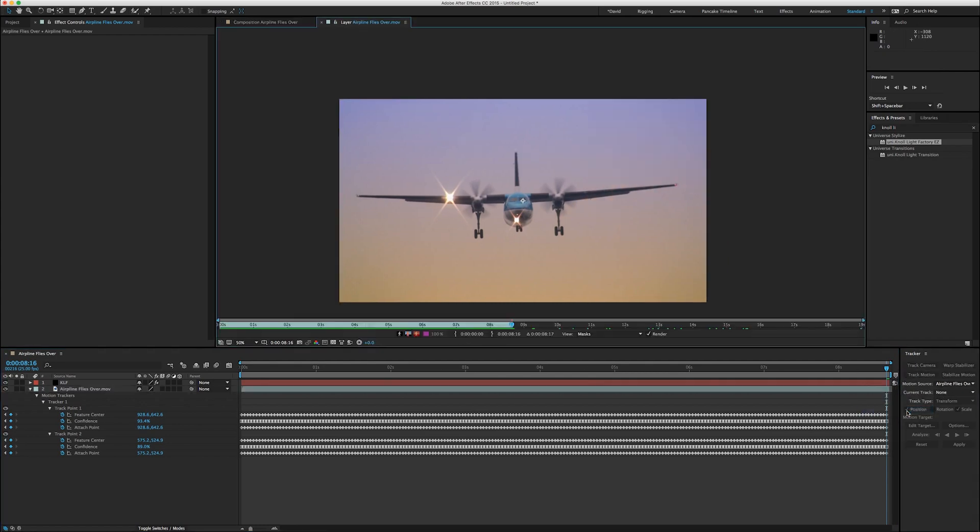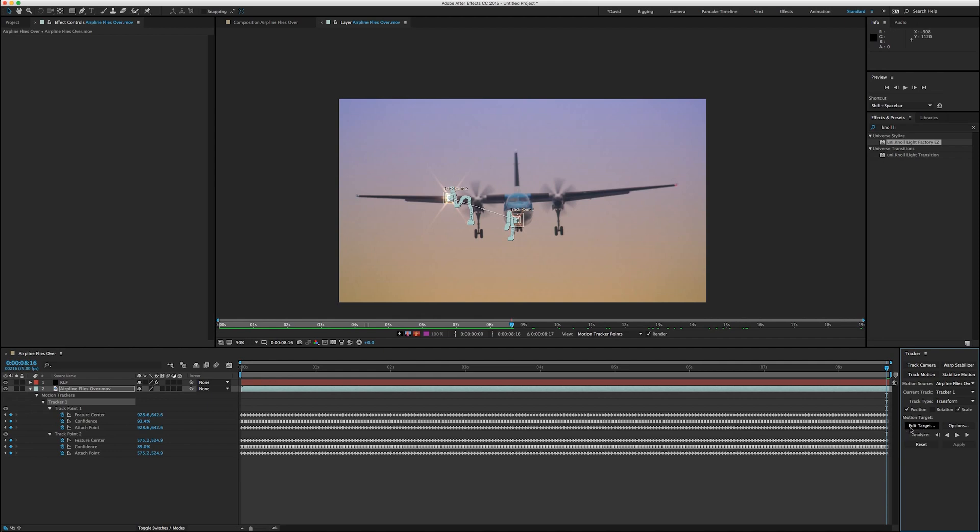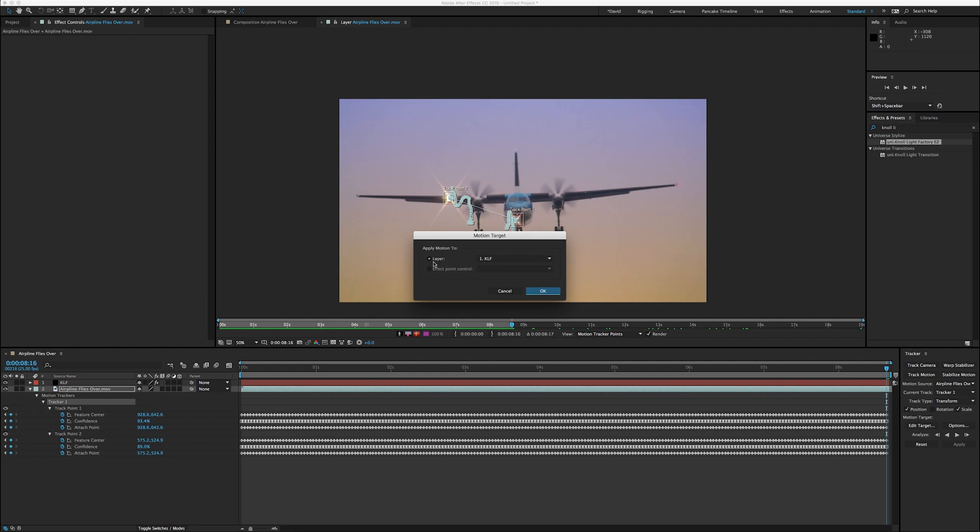And we'll pick the track again. You could have done this all in one fell swoop, but we're doing it in a few steps. And now the trick here is that you click Edit Target, and you apply your motion tracking data to a layer. In this case, we only have one layer we can apply to, which is the solid layer.